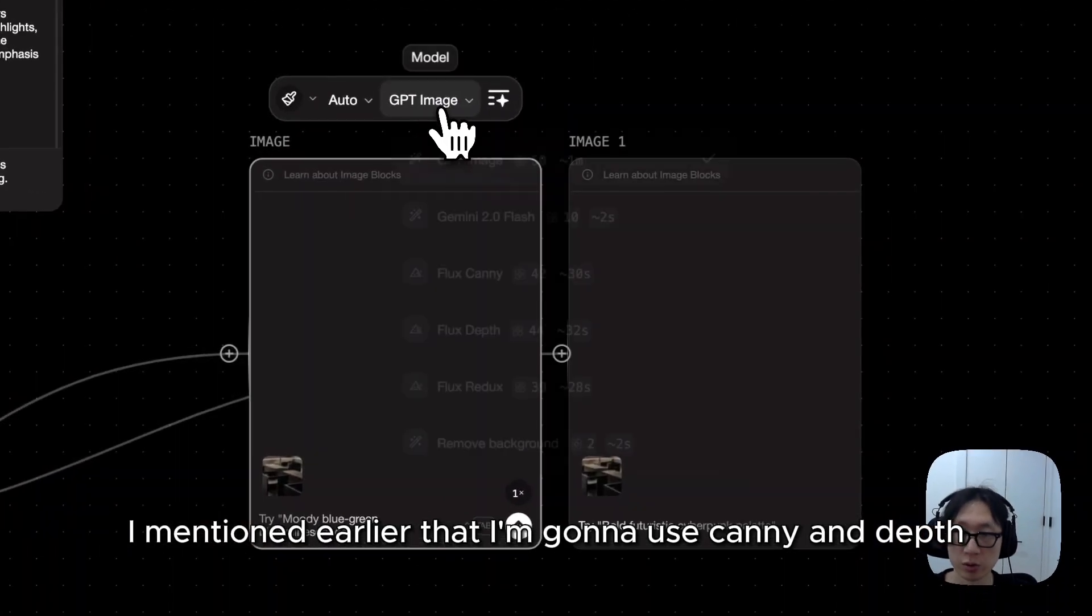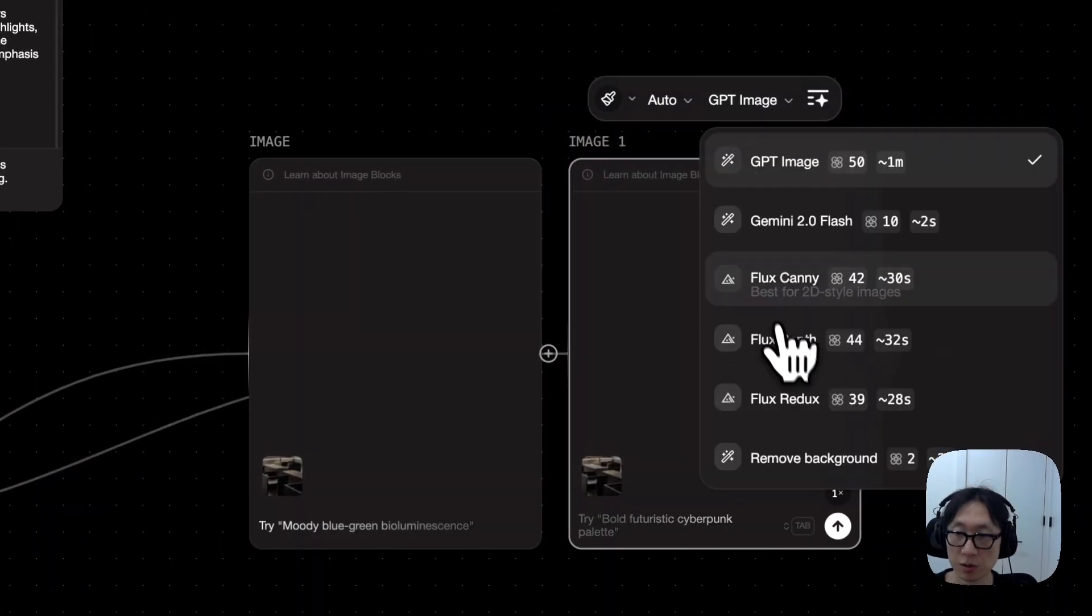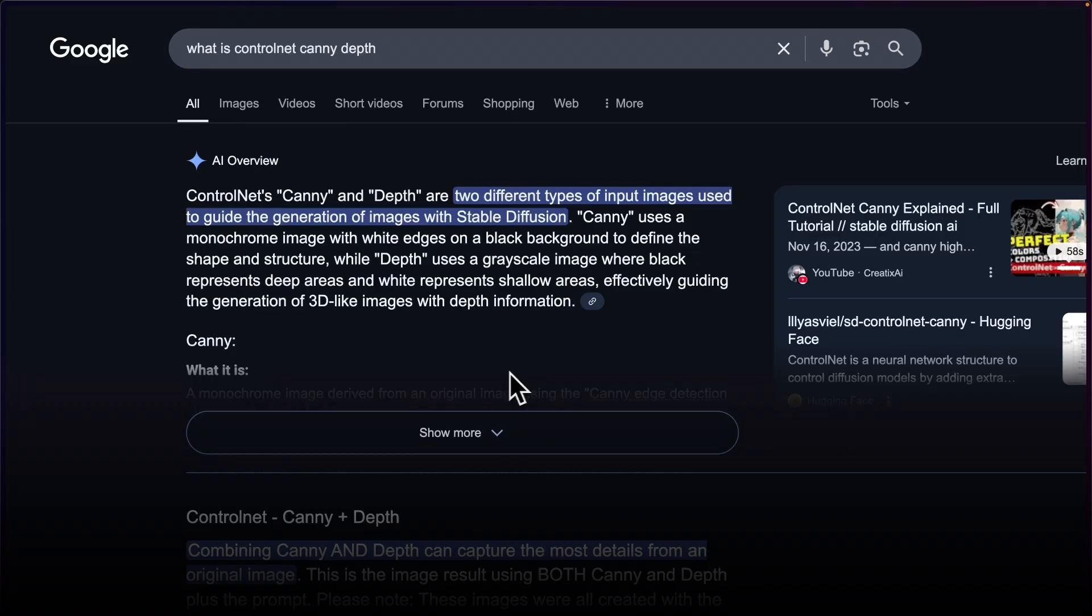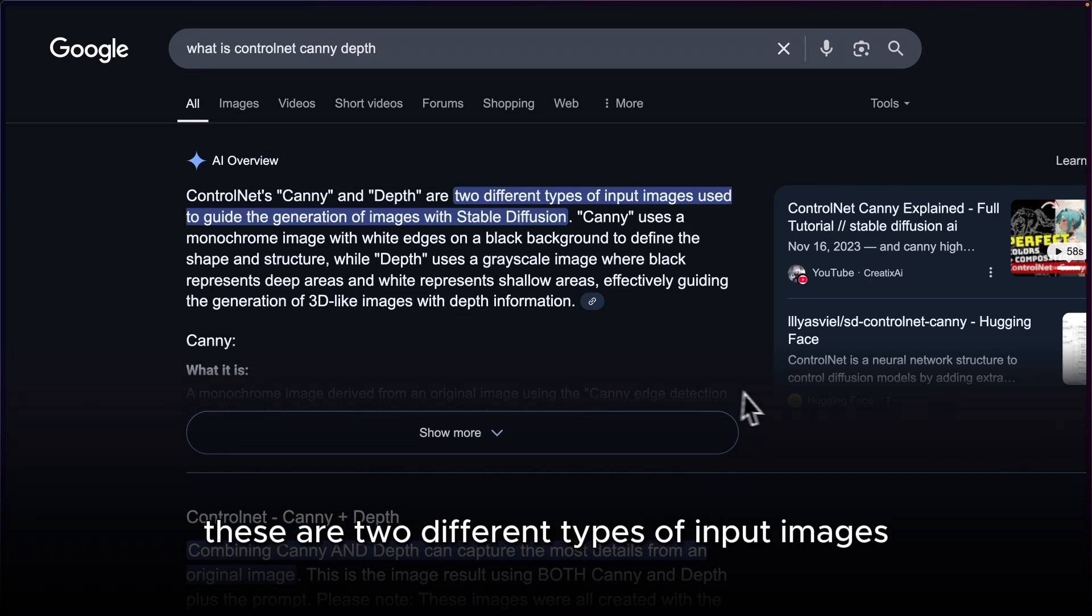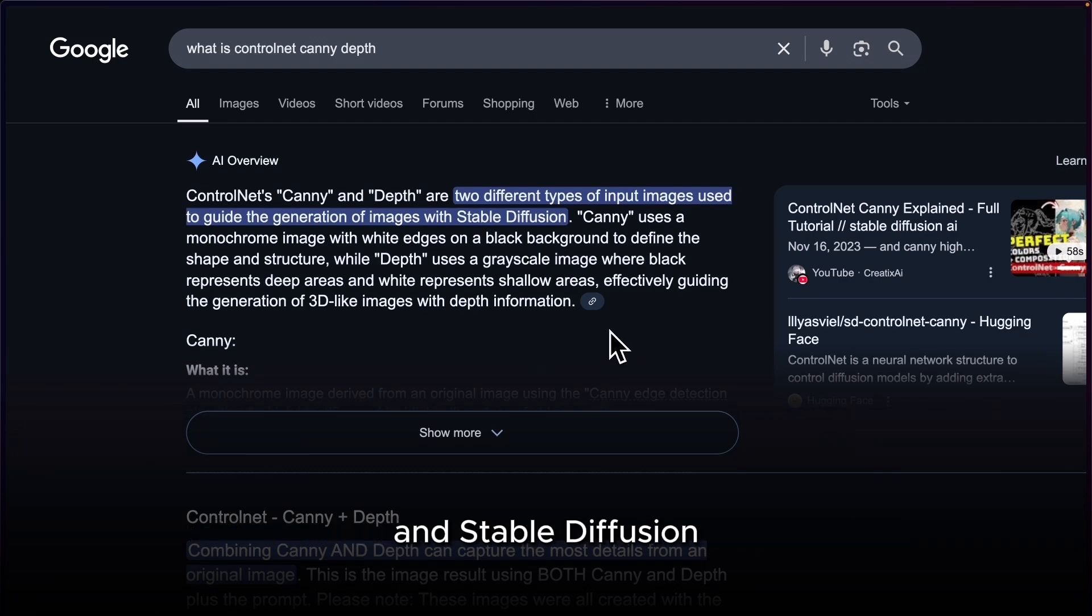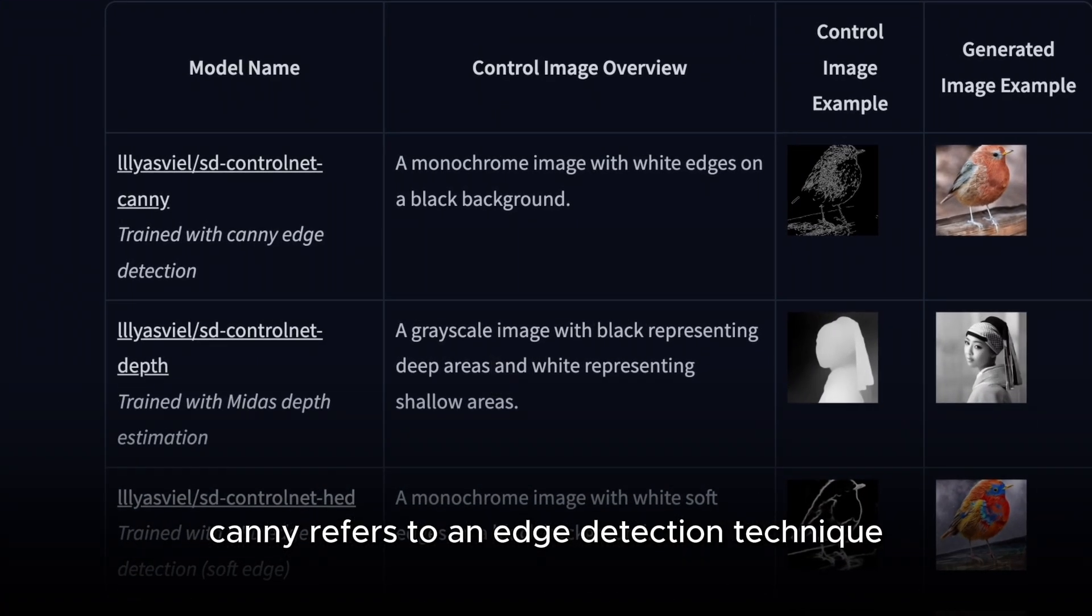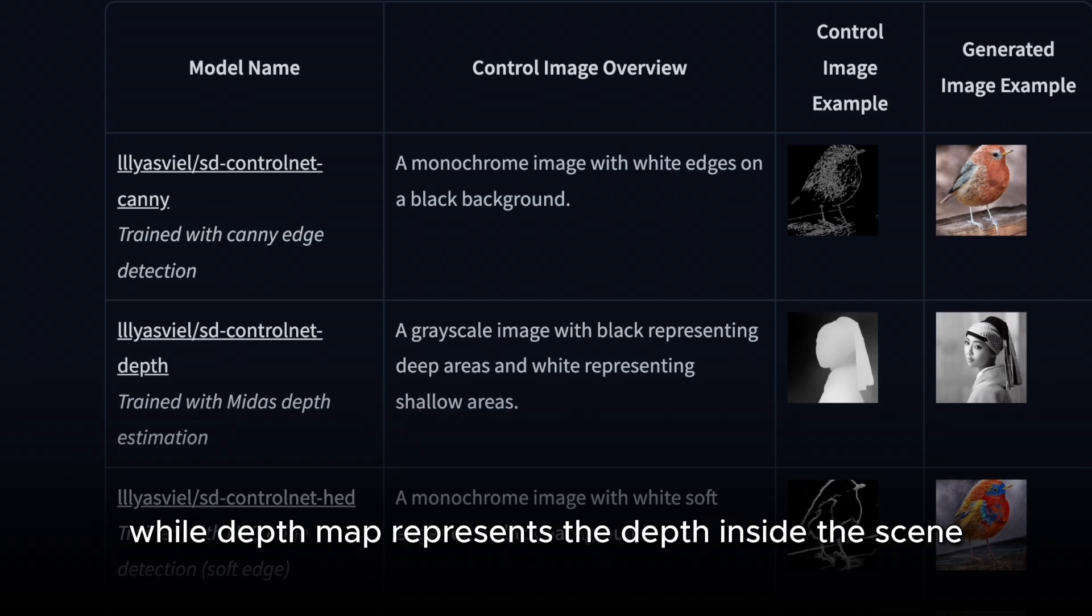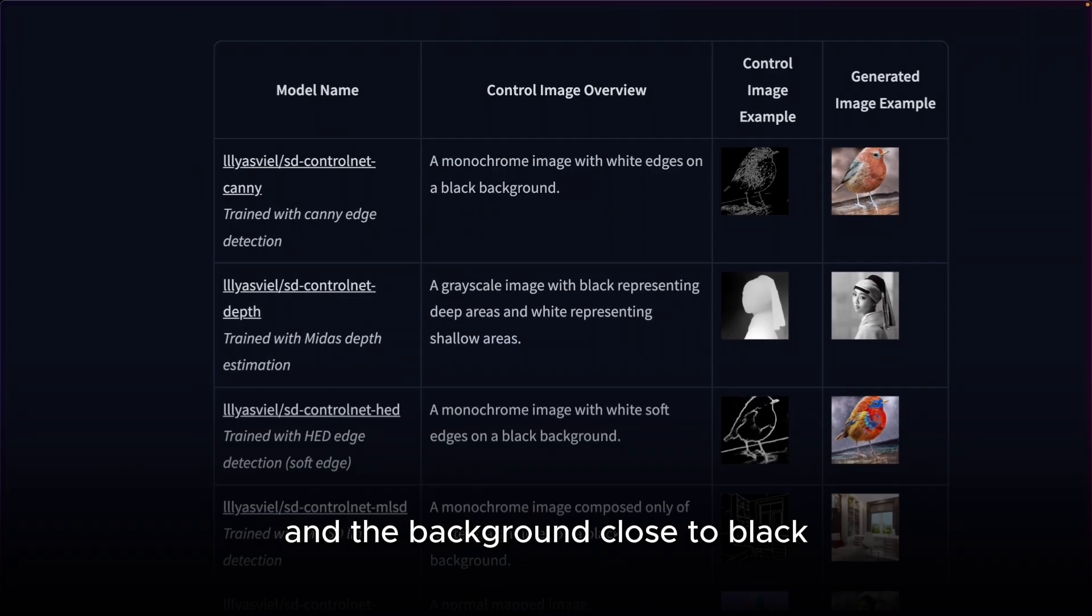I mentioned earlier that I'm going to use canny and depth. For those of you who are not familiar with canny and depth, these are two different types of input images in ControlNet, which is a system that guides image generation and stable diffusion. Canny refers to an edge detection technique that highlights the outlines of an image, while depth map represents the depth inside the scene, creating a grayscale image that shows the foreground close to white and the background close to black.